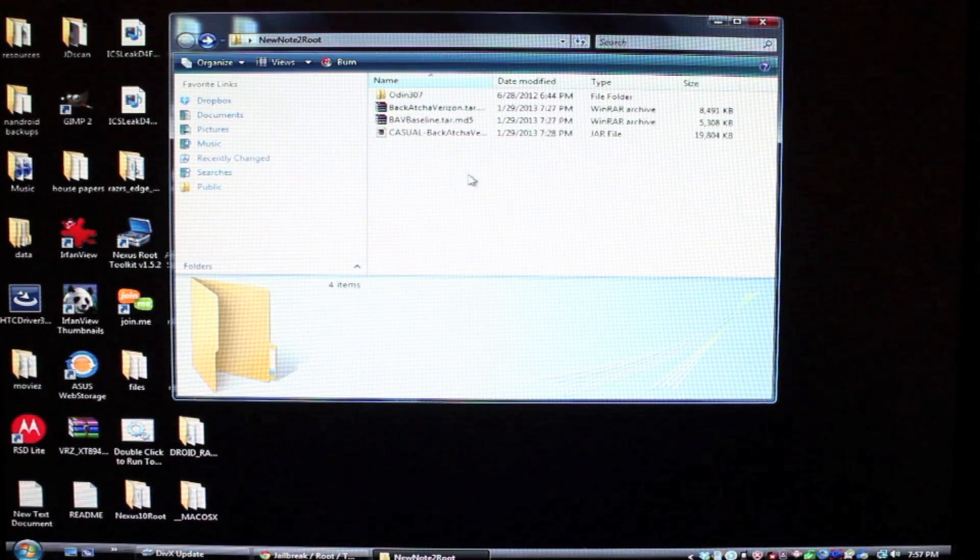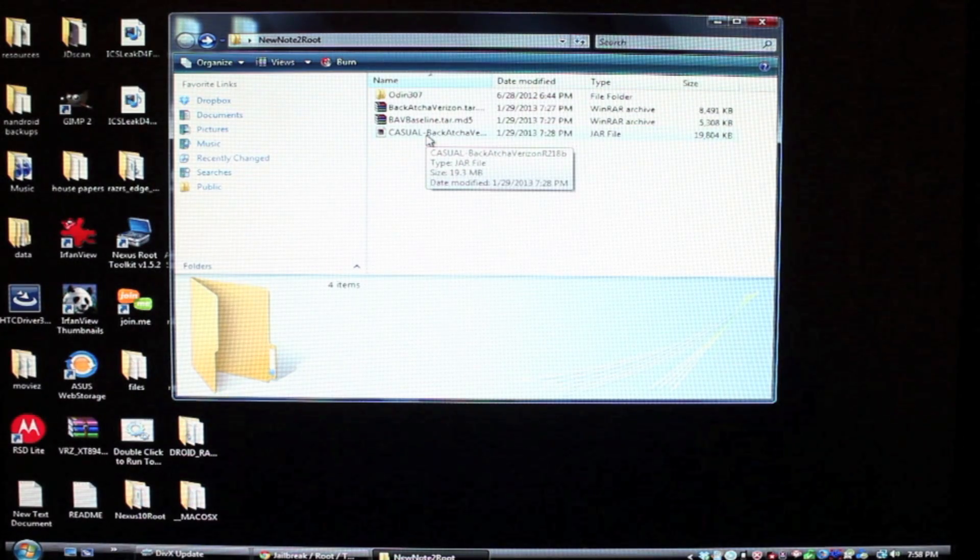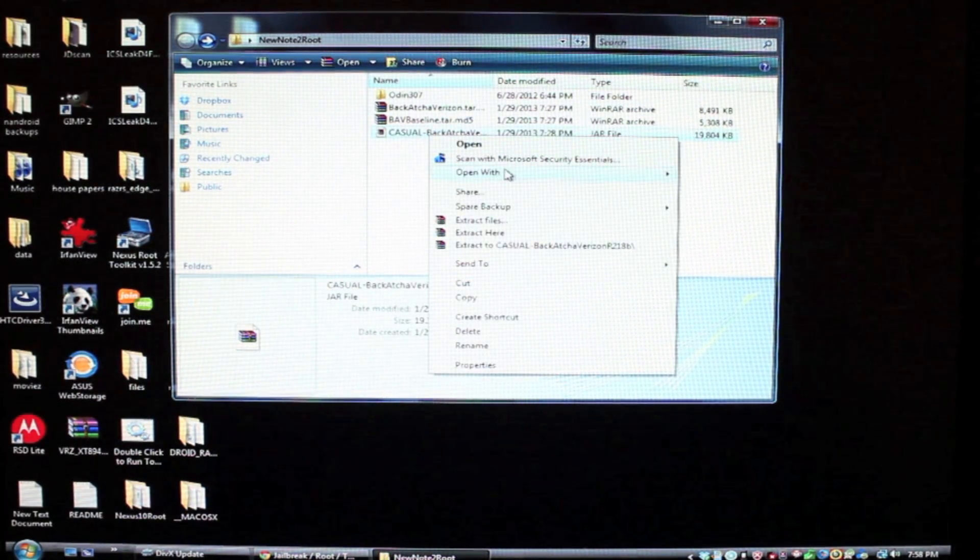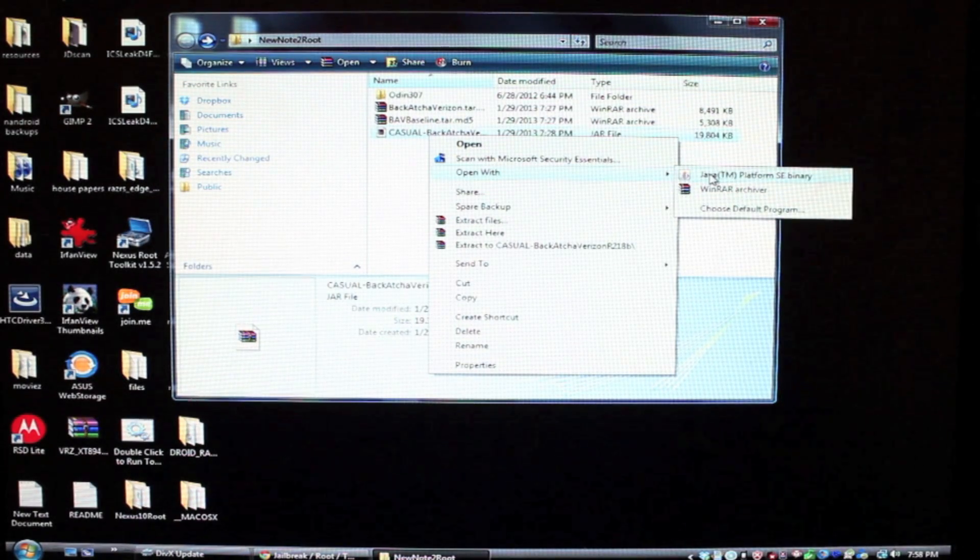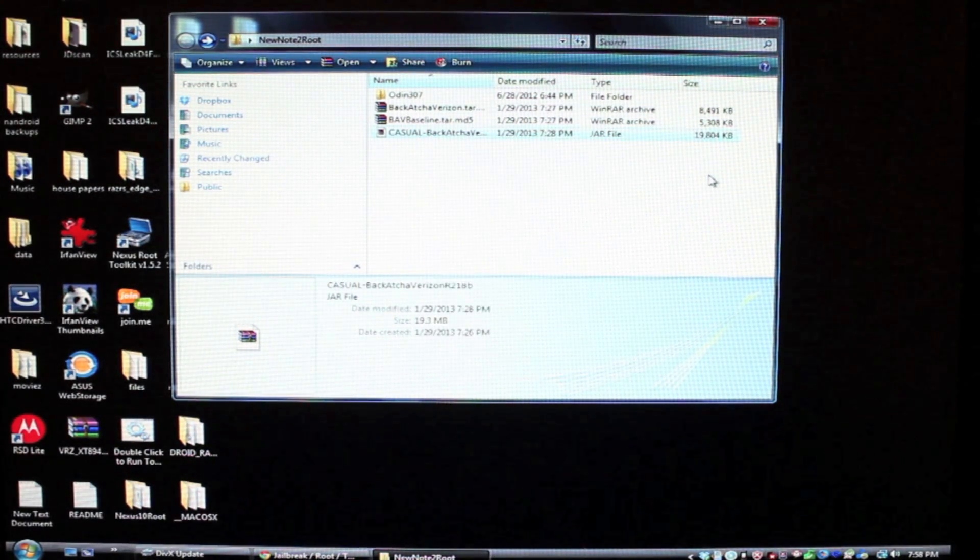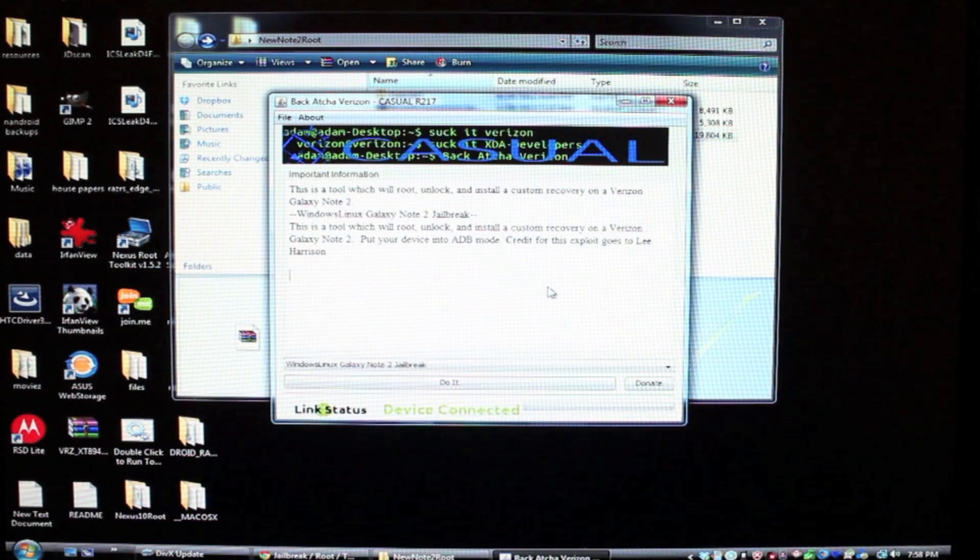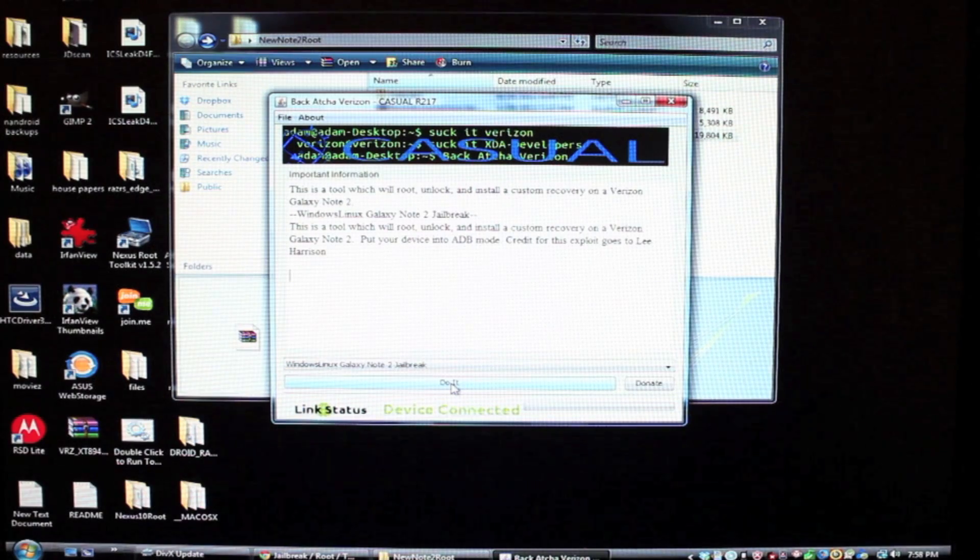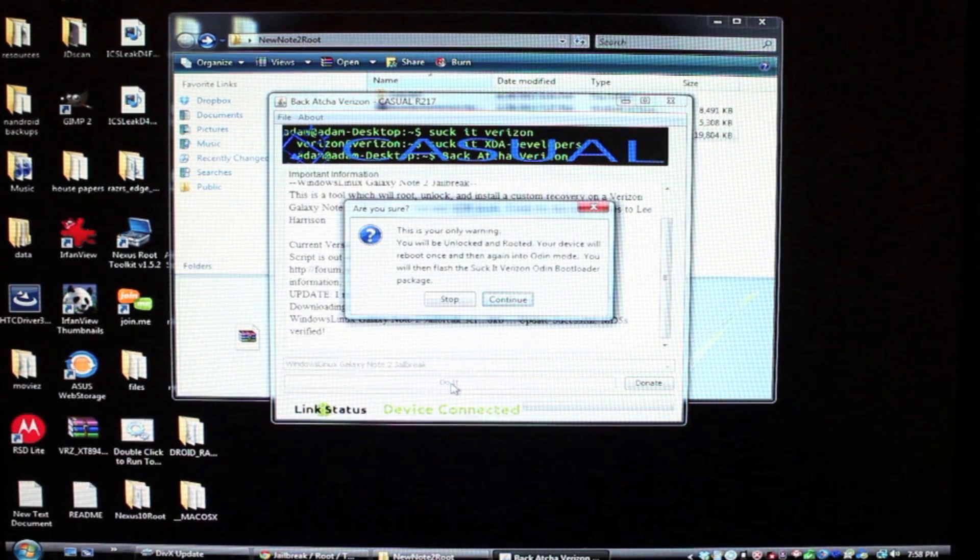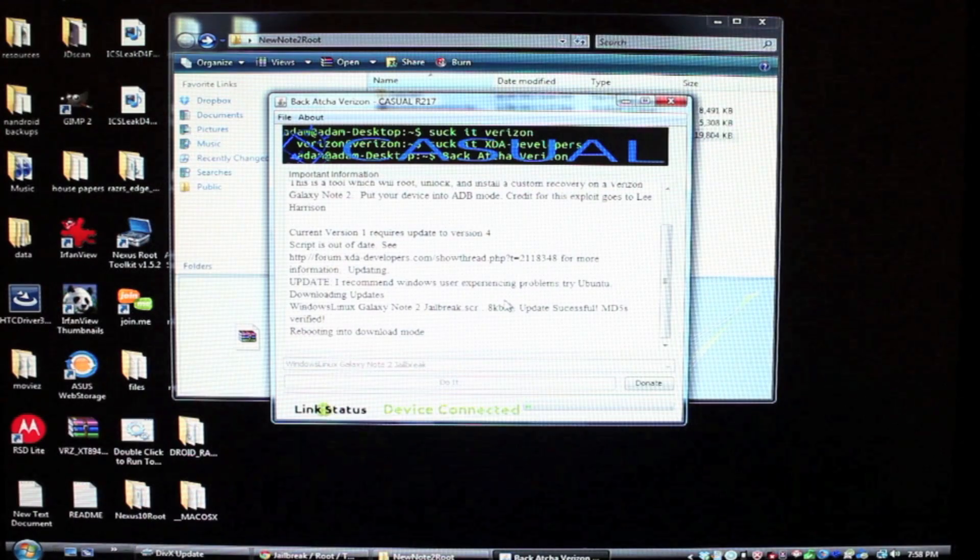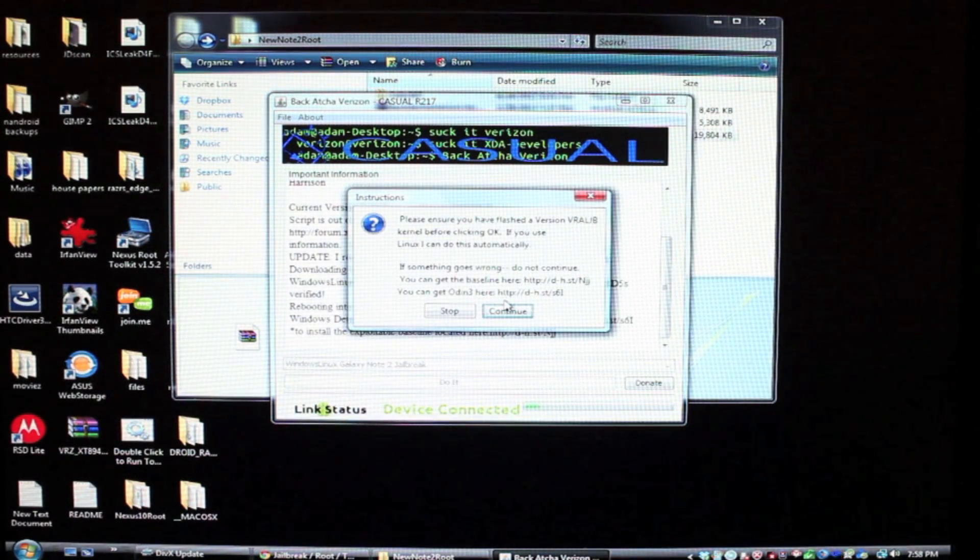So the first thing you'll run is the Casual Backatch of Verizon JAR file. You will need Java installed in order to run this. So we'll just kind of right click, open with Java. Okay, so all we have to do here is click do it and it's going to boot us into download mode.